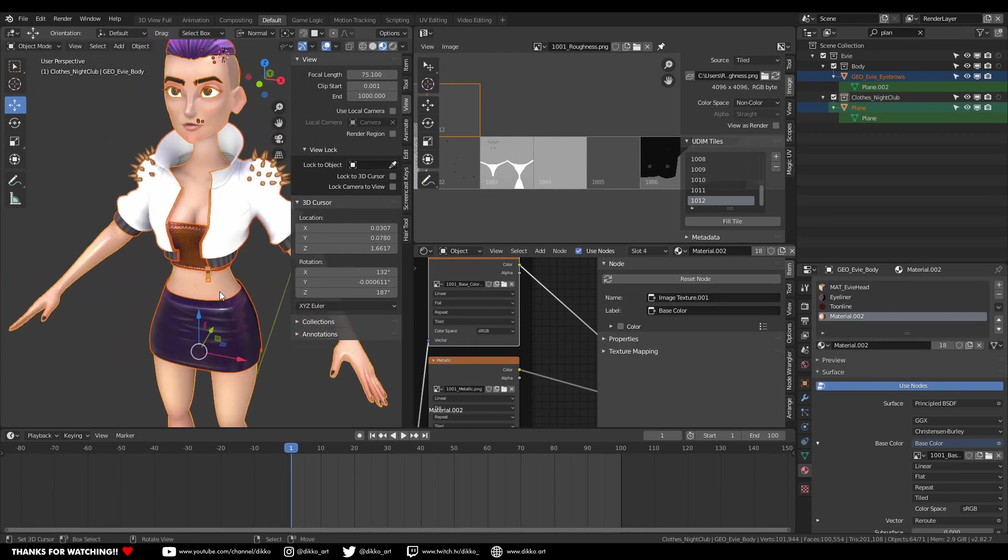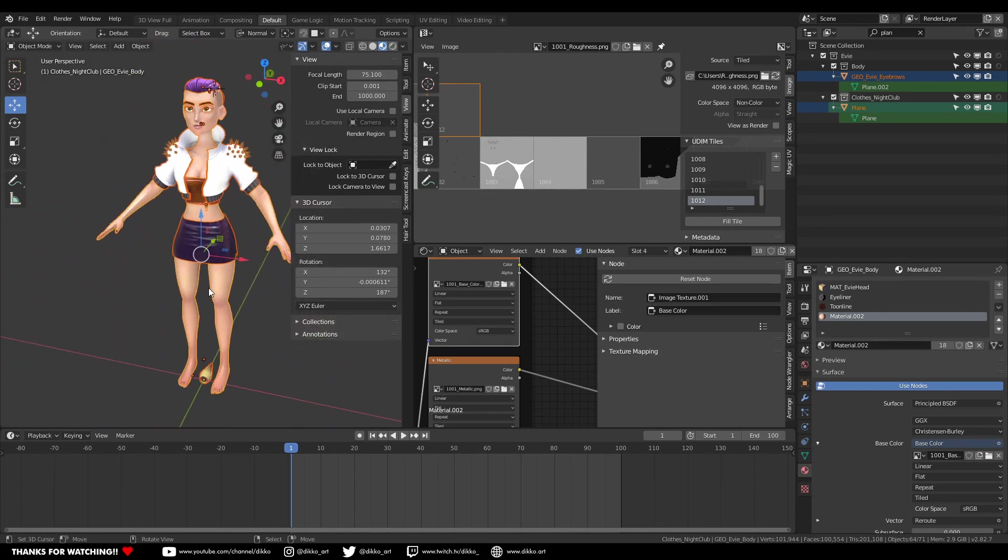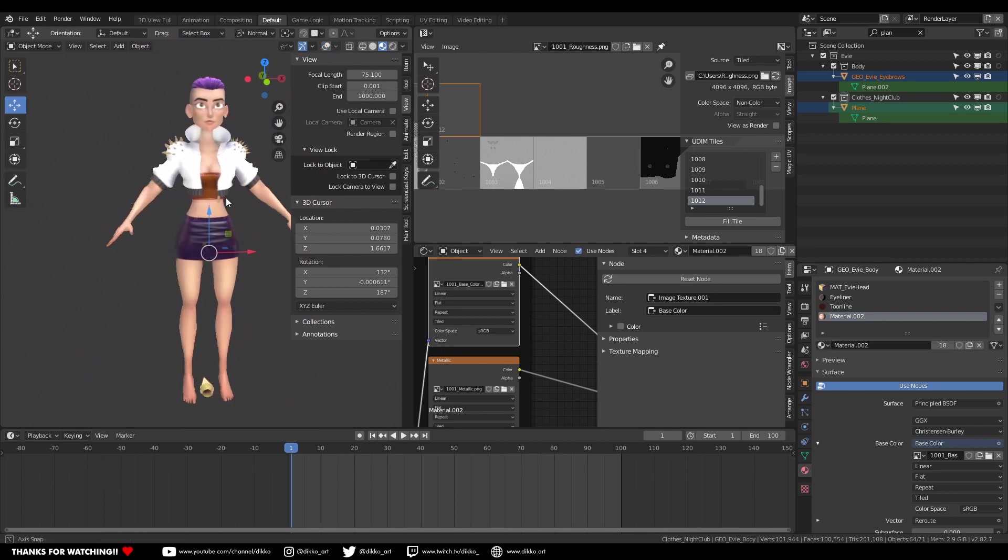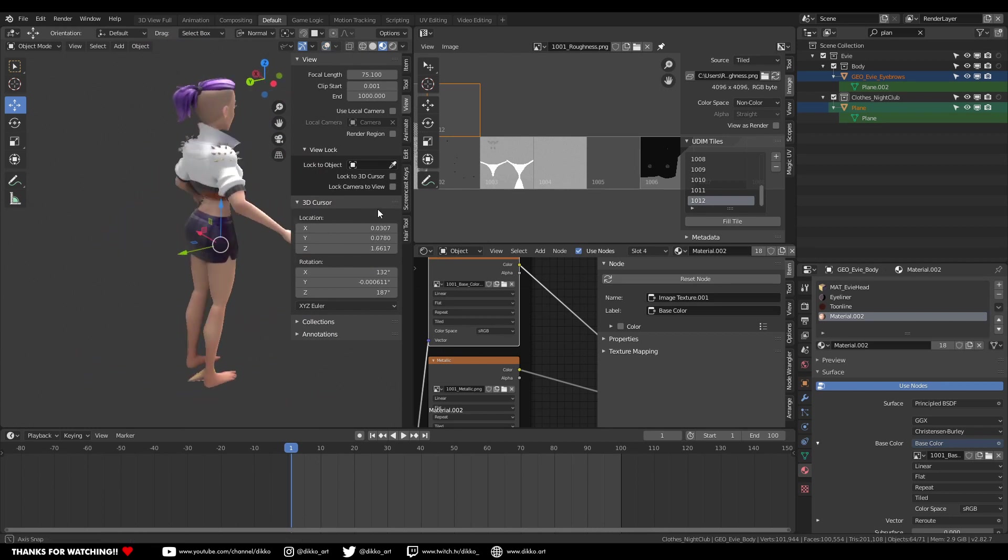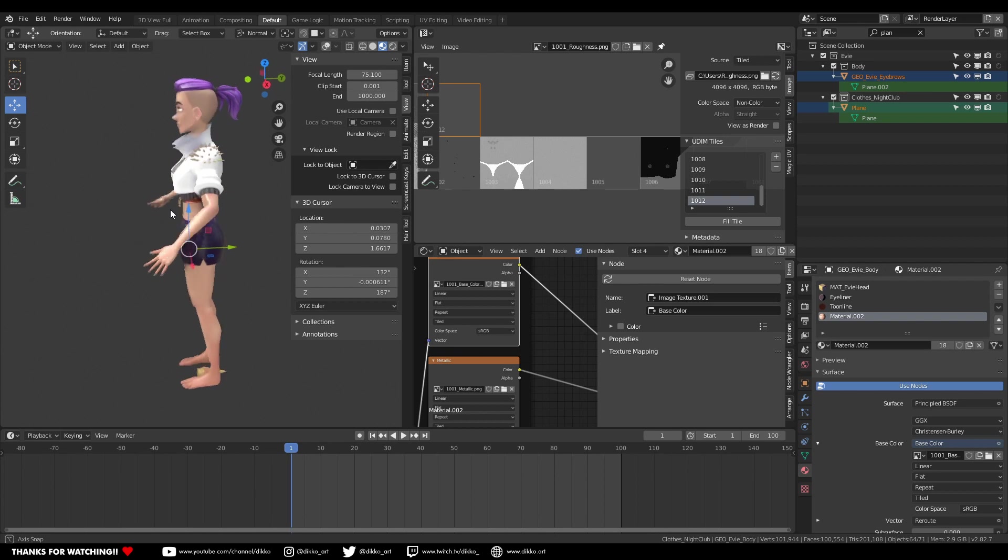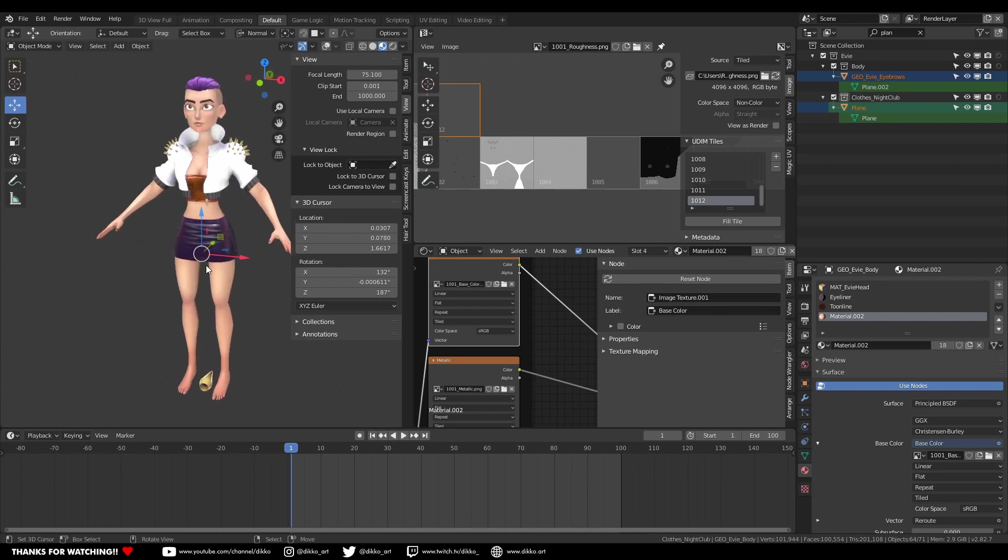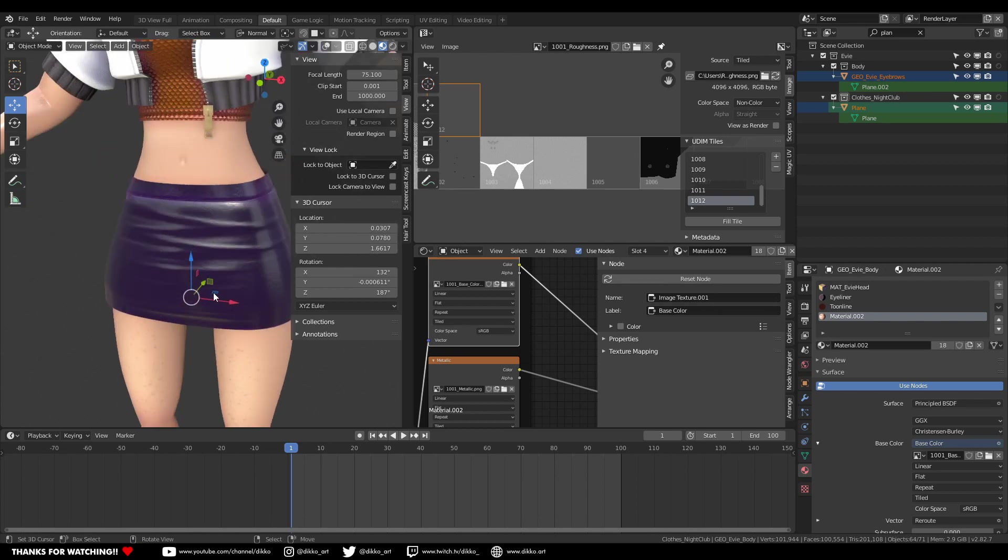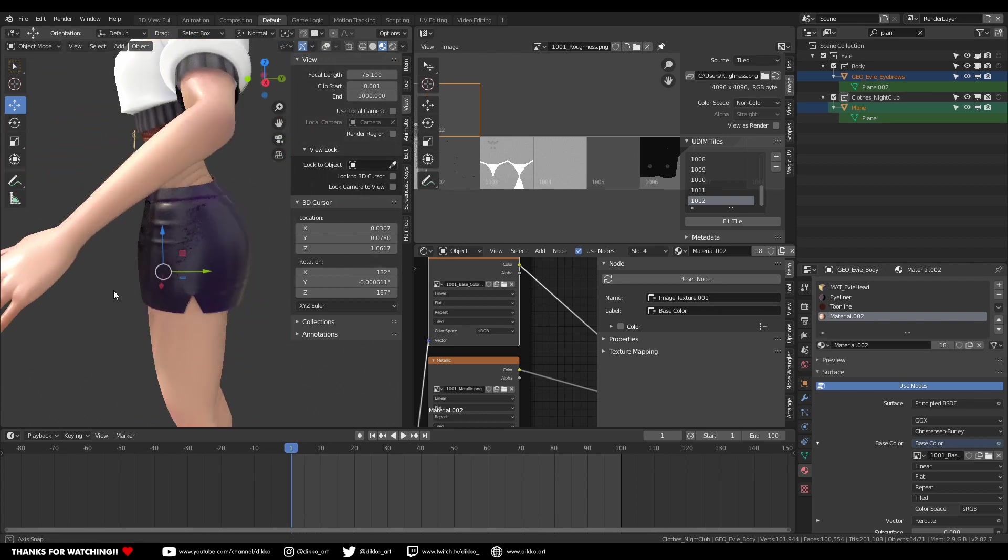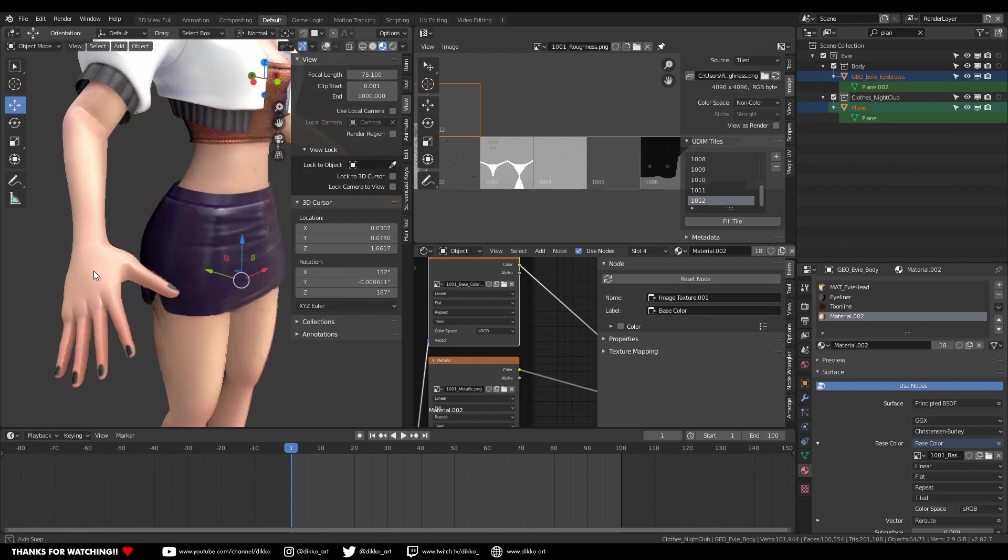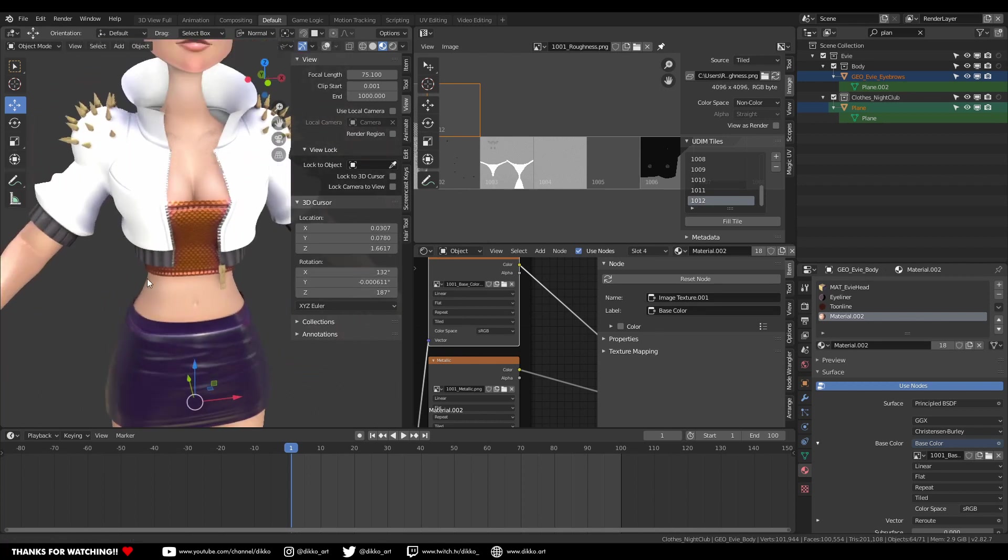So by utilizing UDIMs, you can save a shitload of time in both material setup and texturing just by setting up your model and unwrapping it properly and doing a little bit of planning. I definitely recommend giving it a go.